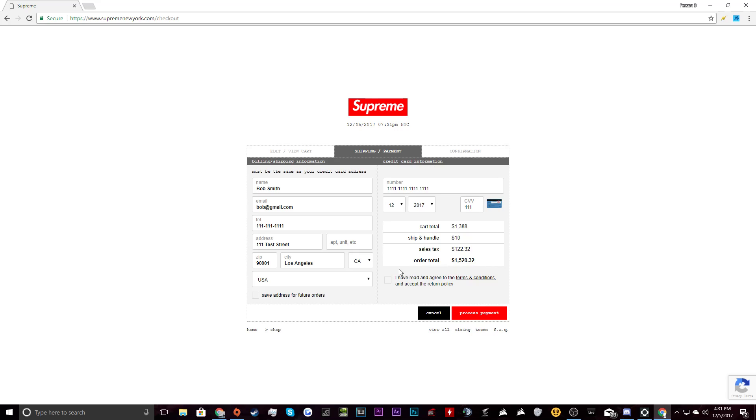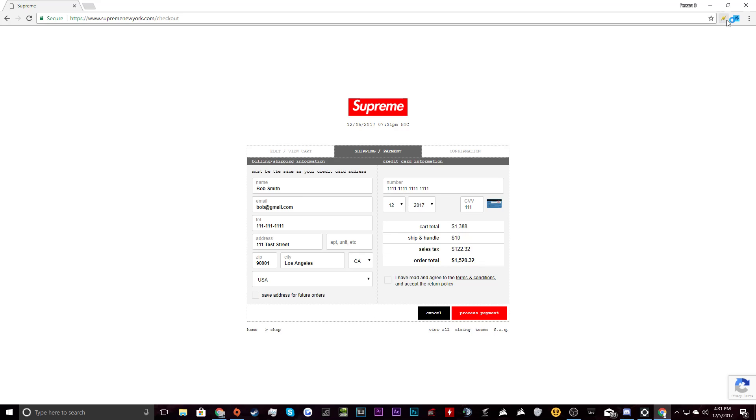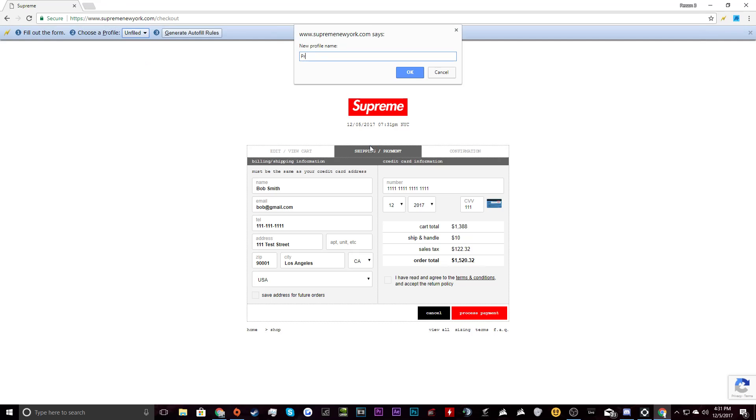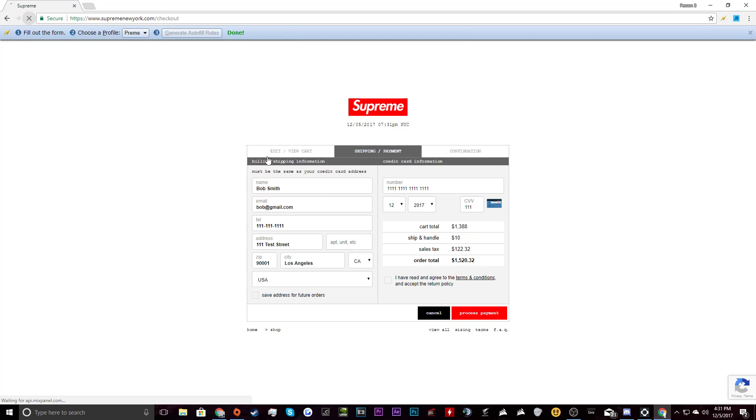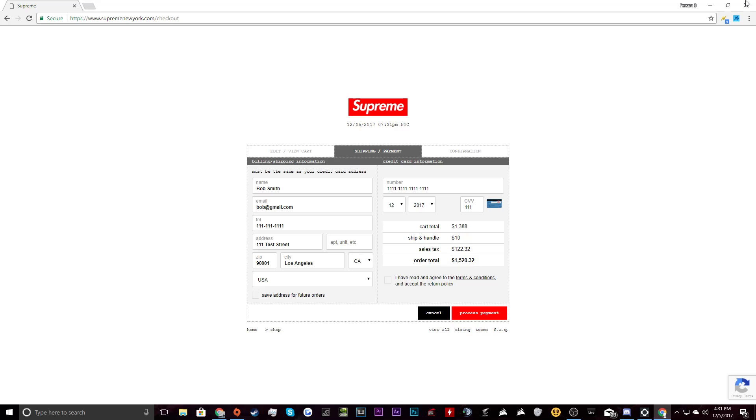So basically this is what you want to do. Once you have all this information filled out, you want to go over here to your autofill, create a new one, call it preem, or whatever you want to call it, general for auto rules. And then once you reload the page, everything will be saved in here.